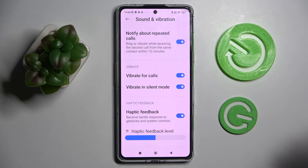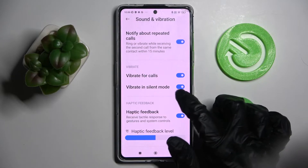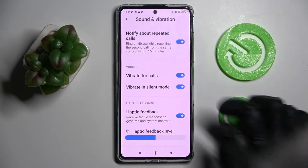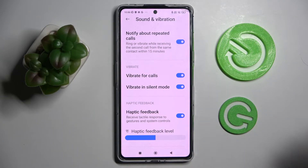You can also tap on the switcher next to Vibrate in Silent Mode to switch on or off vibrations while your device is muted.